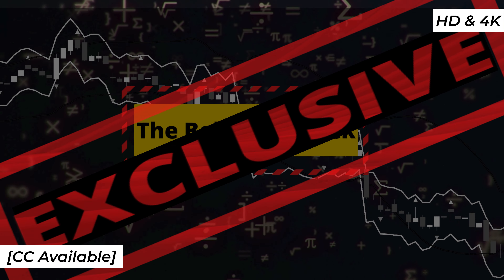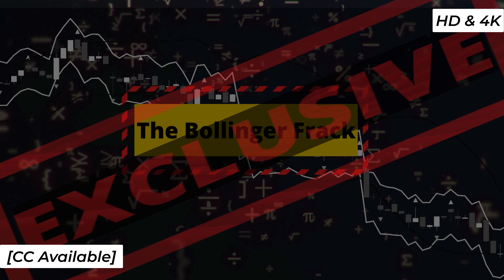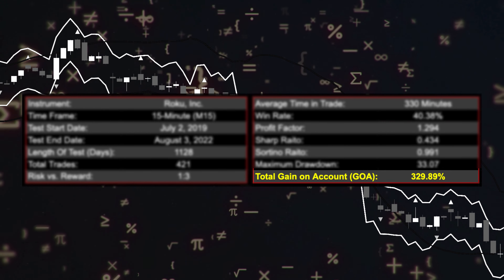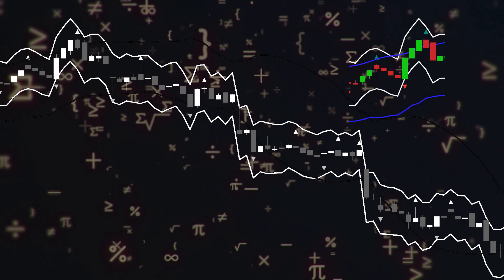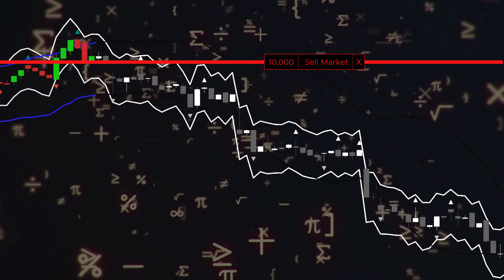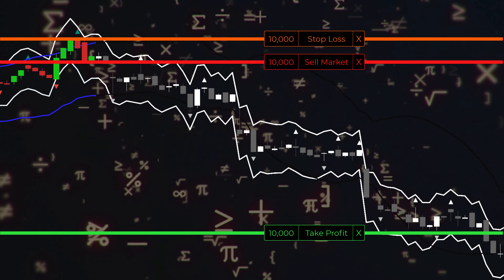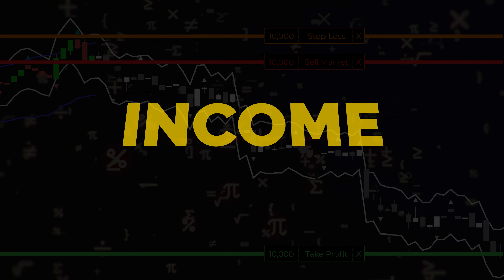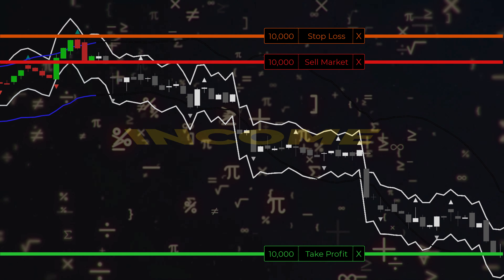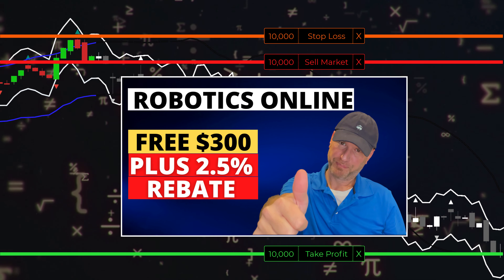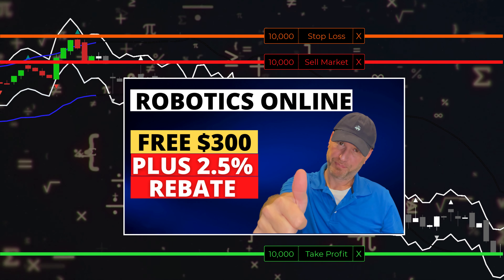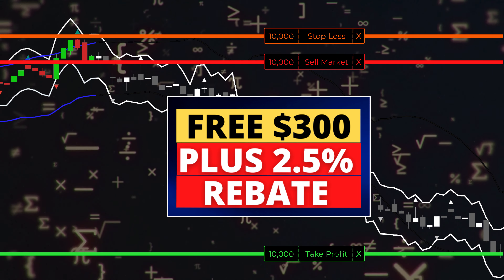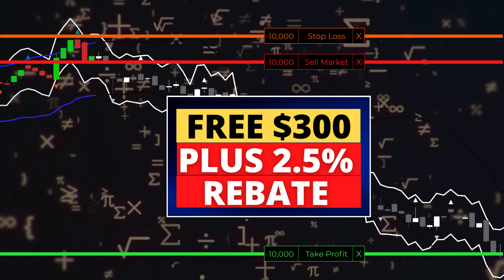Hey now, I'm back with another exclusive trading system that not only produced great results but has been released as the newest Traders Landing automated strategy. And for those who want to play in the high yield income space, check out my latest crypto landing video where I discuss robotics online which is now offering a free $300 plus a 2.5% rebate for all invested funds.